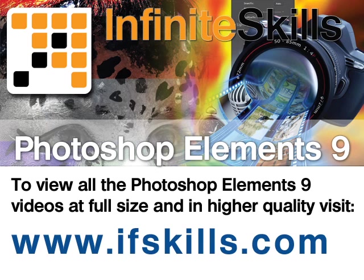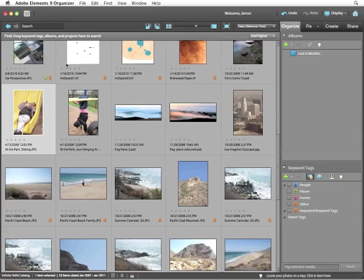This video is just a short extract from the entire course. If you wish to see all of the videos from this series at higher quality and in far larger screen size, head over to ifskills.com.